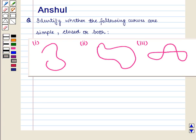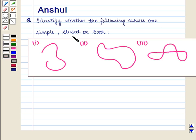Hello and welcome to the session. In this session we are going to discuss the following question: identify whether the following curves are simple, closed, or both.